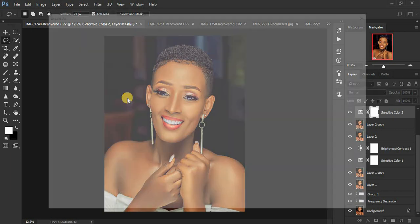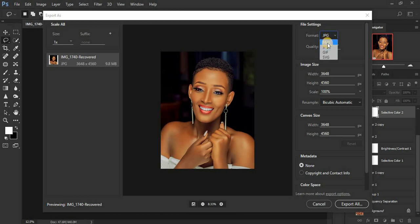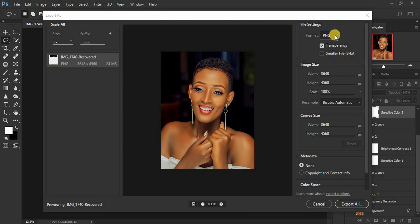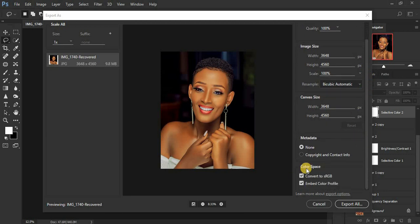When you click Export As, it will take a few seconds and bring up this window. By default the format will be PNG — I save my images as JPEG, so come to the Format dropdown and select JPEG. I leave quality at 100% and keep the image size in the original pixel dimensions since I already cropped my image and wouldn't want to distort it.